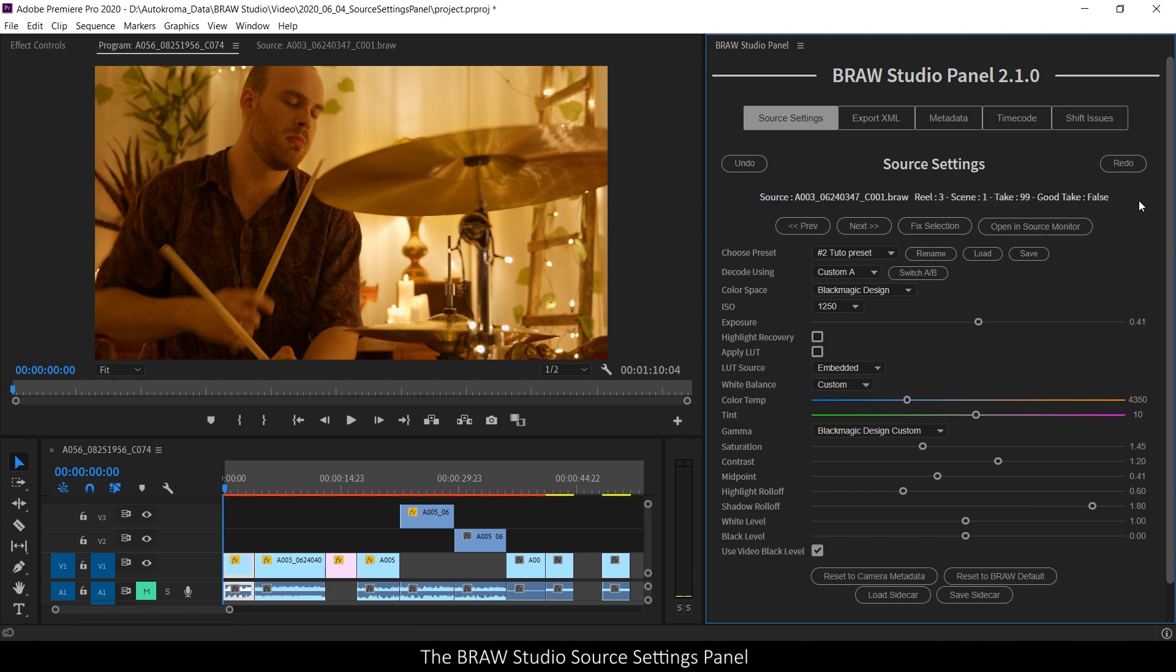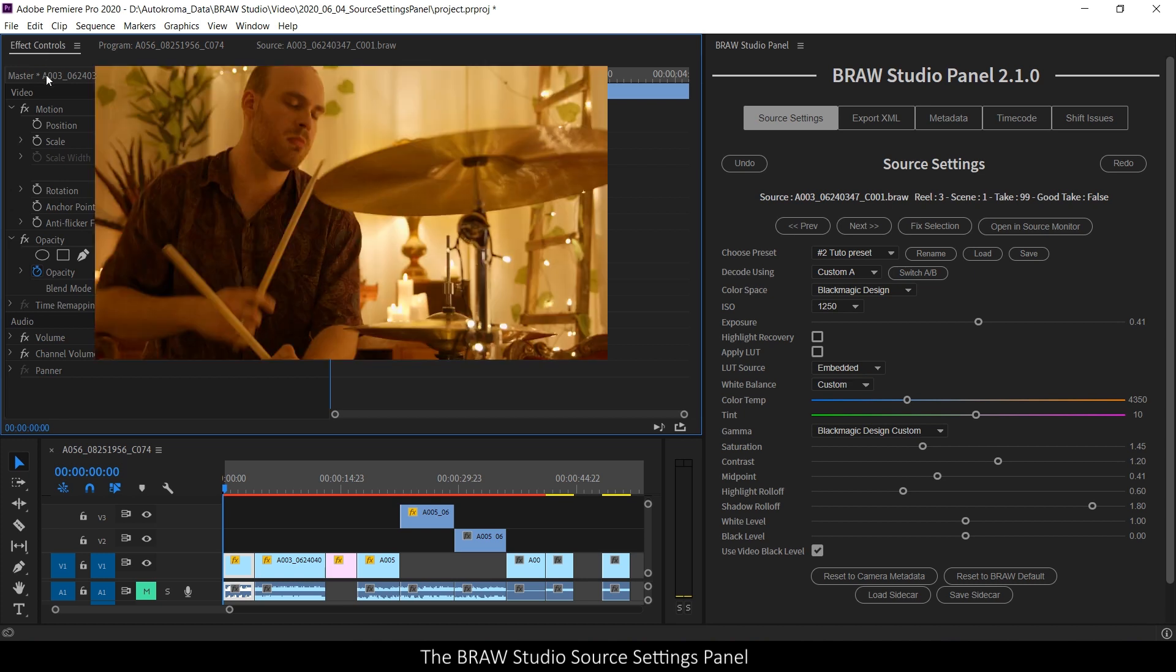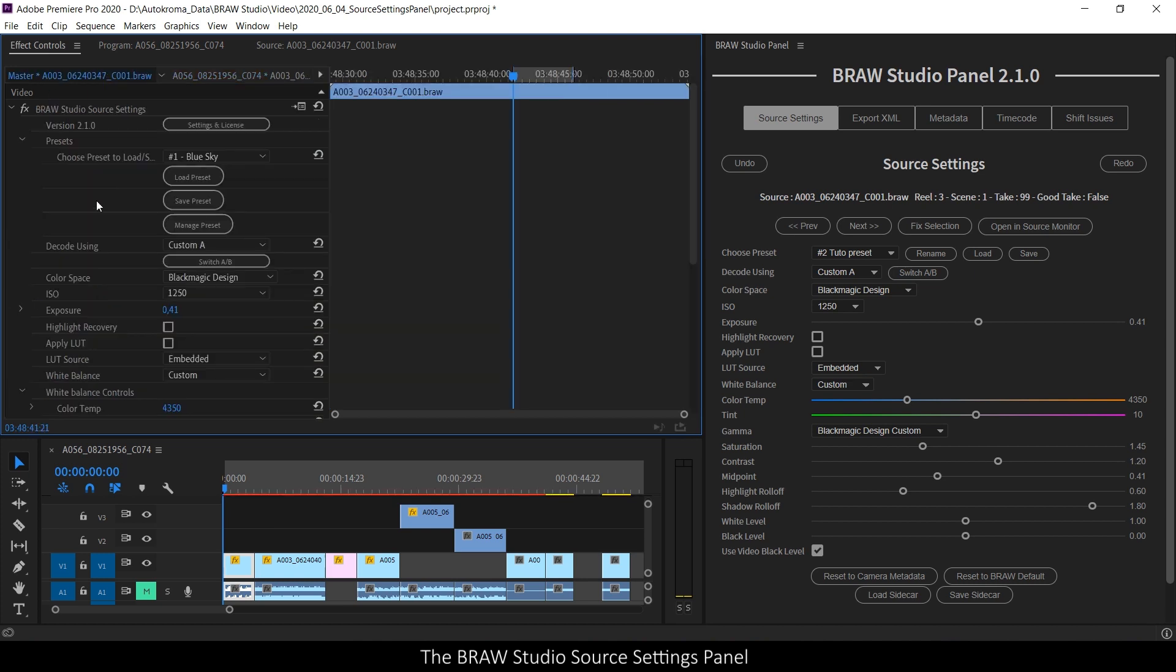With this way of doing, no more need to go to the effect control panel and then click on the master tabs to access to your B-Row parameters. Now everything is in the B-Row Studio source settings panel.